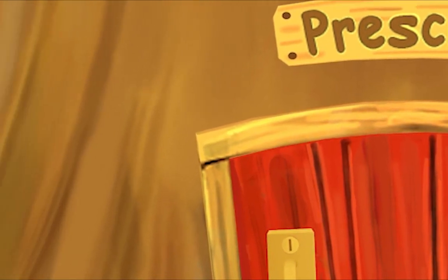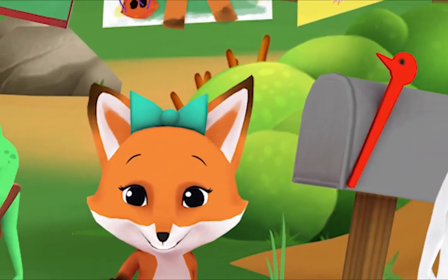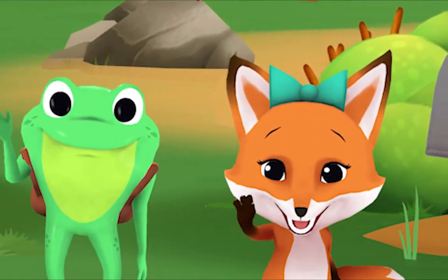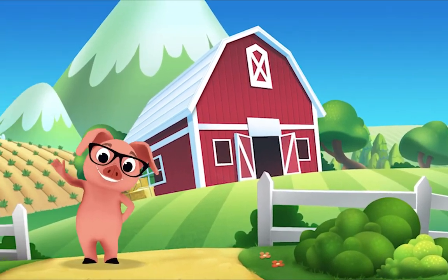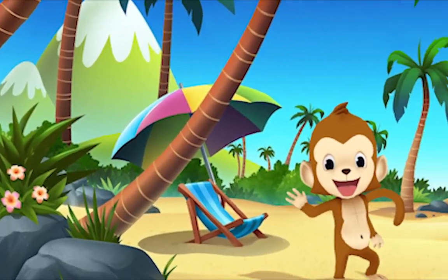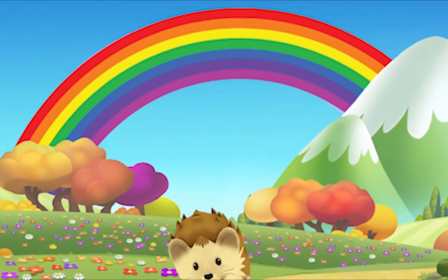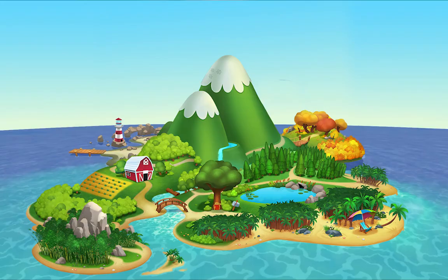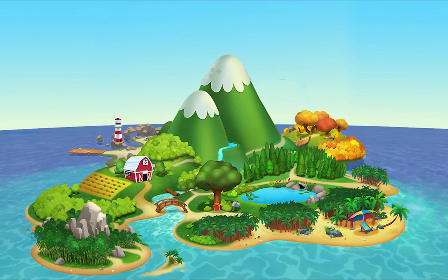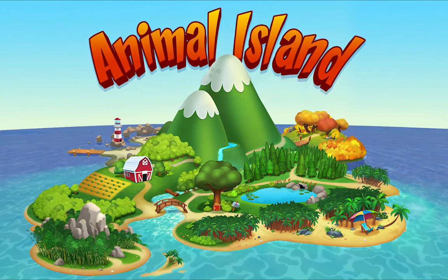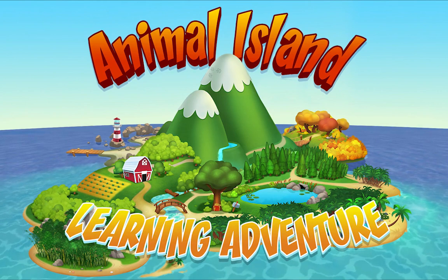We're happy together every day, having adventures as we play. Up in the hills, down on the beach, always a rainbow within reach. On Animal Island, on Animal Island, yeah, on Animal Island.